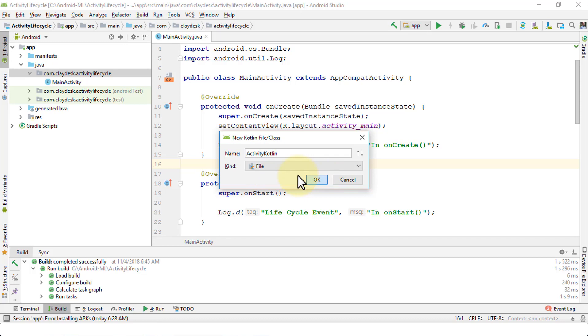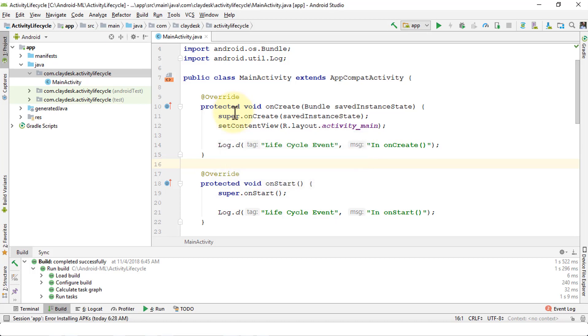This is going to create a blank Kotlin activity. Once I have that created, then I can easily copy the code here and paste it into the one I just created.